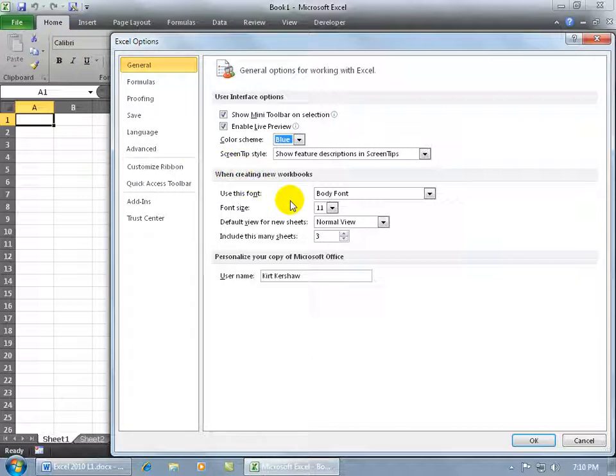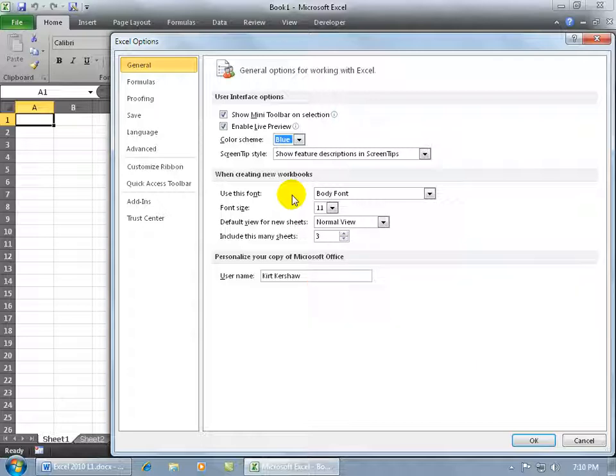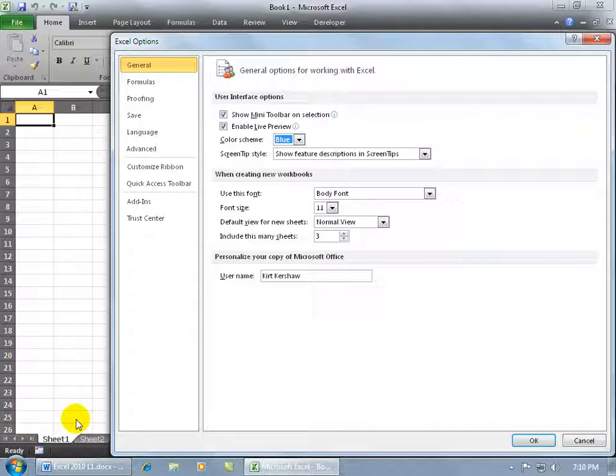Well body fonts default font is Calibri, but it's also a dynamic font if you use the feature themes. Now we haven't covered themes, we'll cover that in a later training video. What that means is that you can update all of the fonts in all of these cells in all of your worksheets in your entire workbook with a single click.